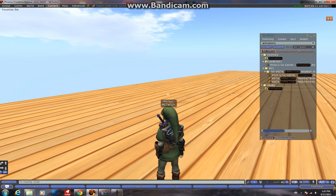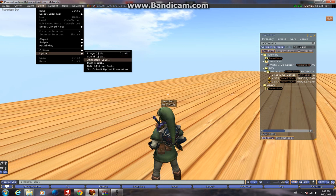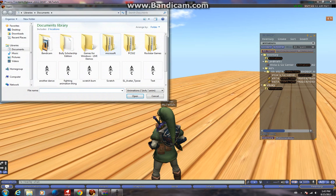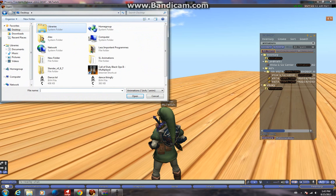Then click Build, Upload, Animation, find where you saved it, Dance Thingy, there we are.